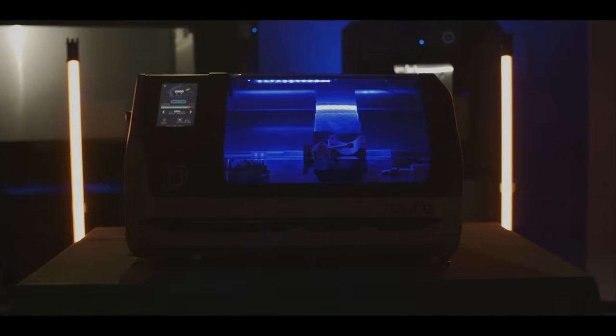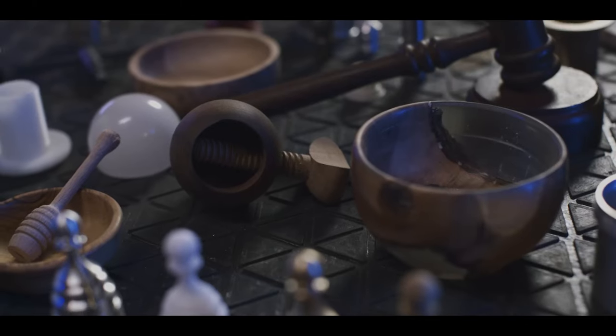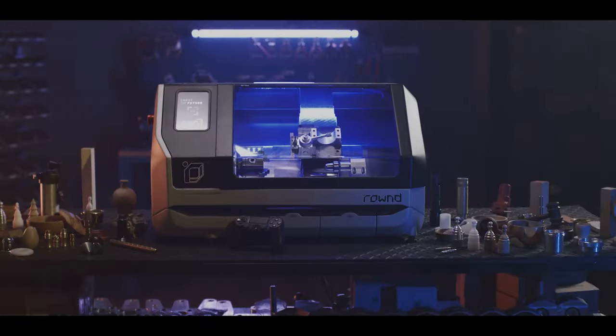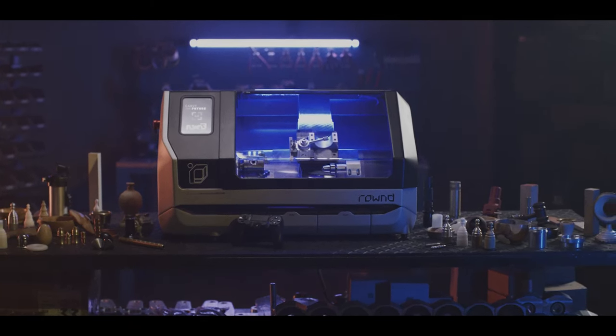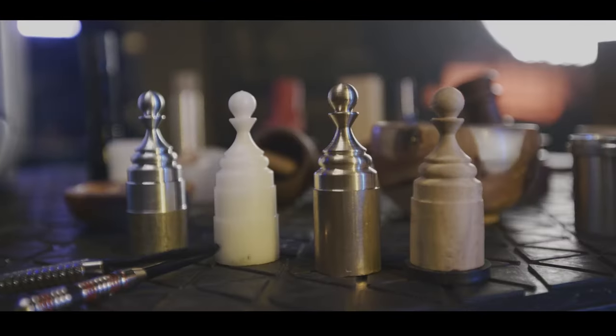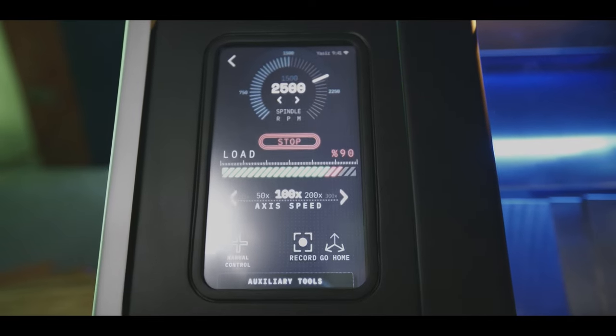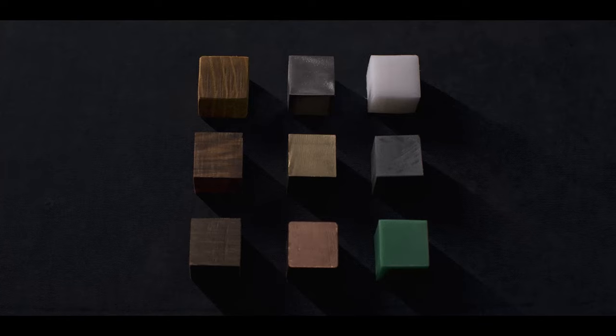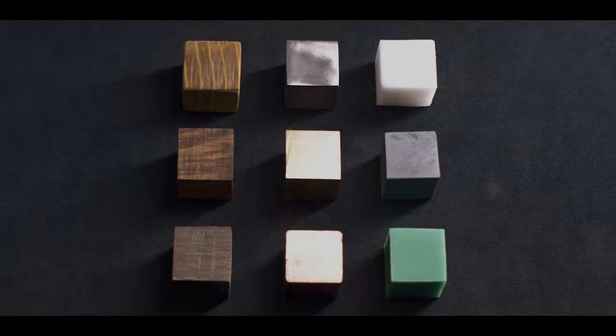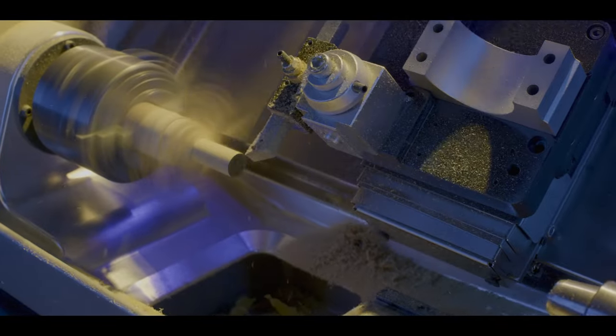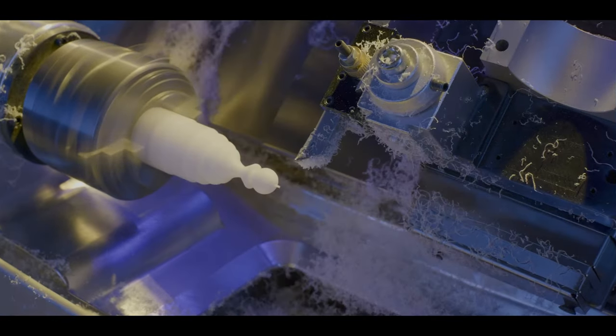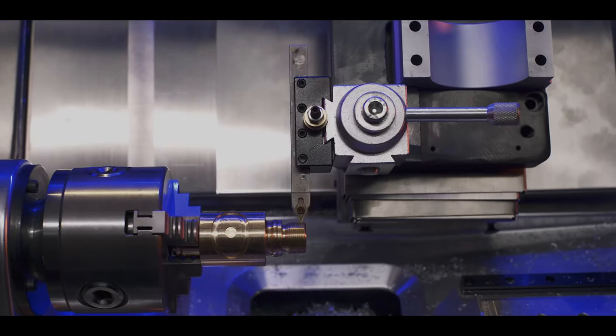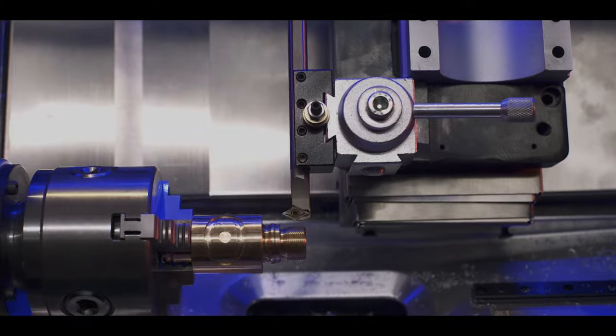Round brings your creative vision to life. It's a world where your needs, your imagination, and your style blend seamlessly. Round transforms materials into top-notch products quickly and efficiently, unlocking new dimensions of your imagination.